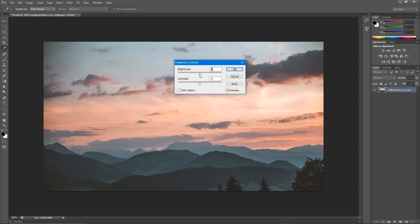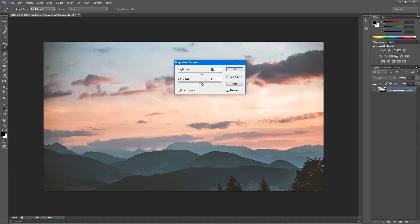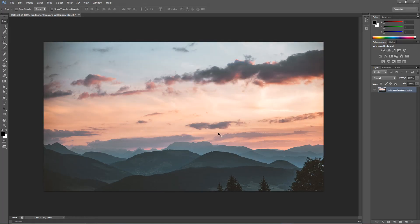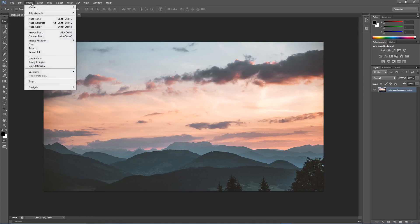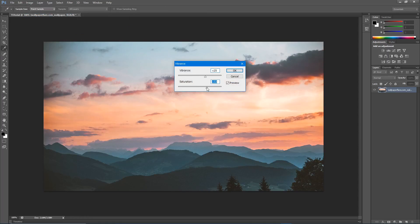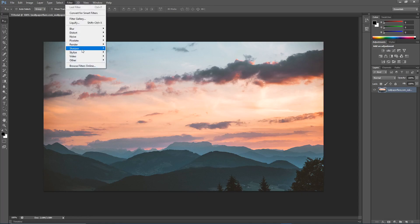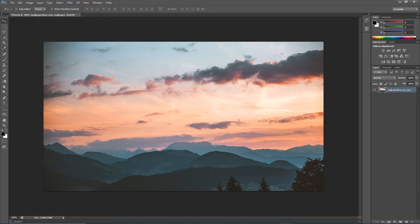Now go up to Image > Adjustments. Click Brightness and Contrast — don't overexpose it, just turn it up a little and turn the contrast up a bit to balance it. Then go back to Image > Adjustments > Vibrance. You can turn up the vibrance and saturation to make the colors really pop, but don't do it too much or it looks bad.